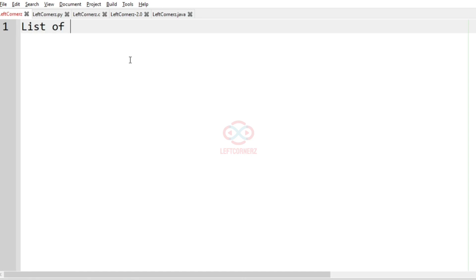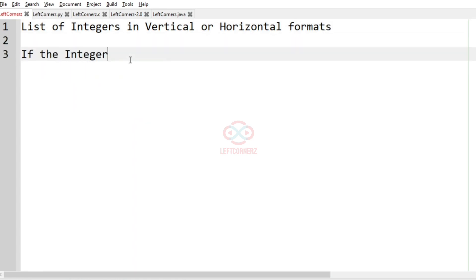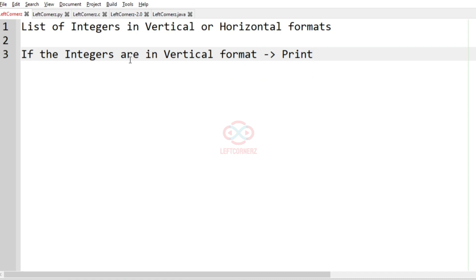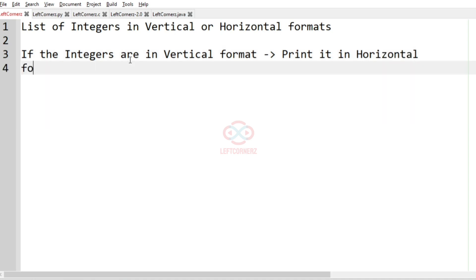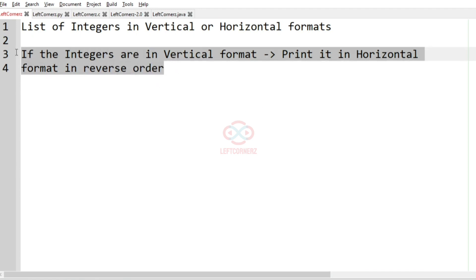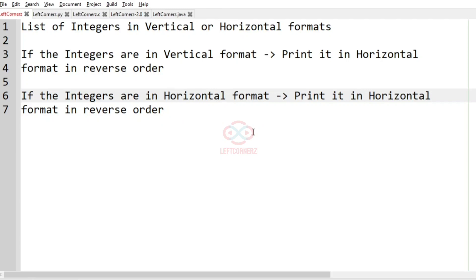First, we understand our question. The program has to accept a list of integers in vertical or horizontal format. If the integers are in vertical format, then we have to print it in horizontal format in reverse order. In the same way, if the integers are in horizontal format, then we have to print it in vertical format in reverse order.